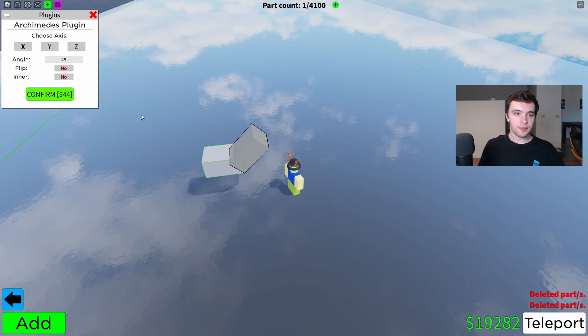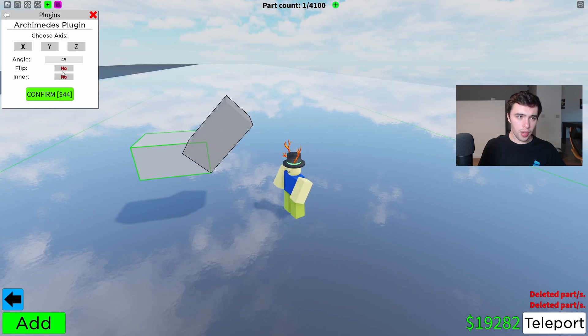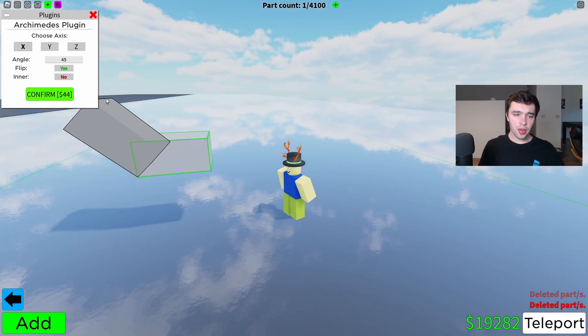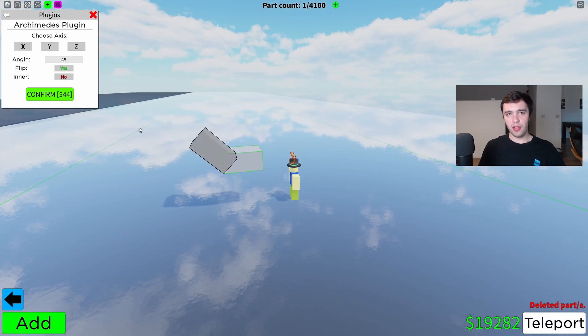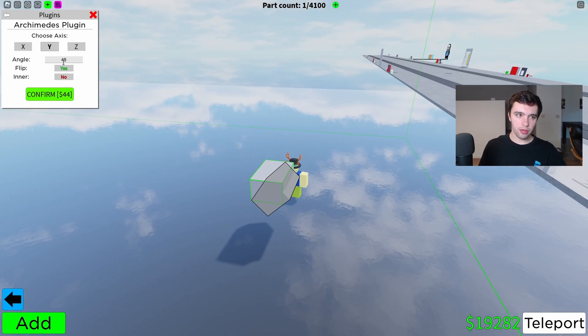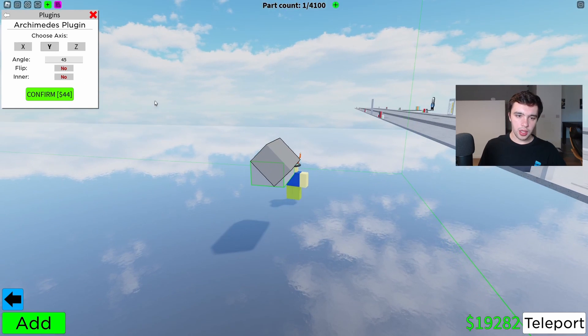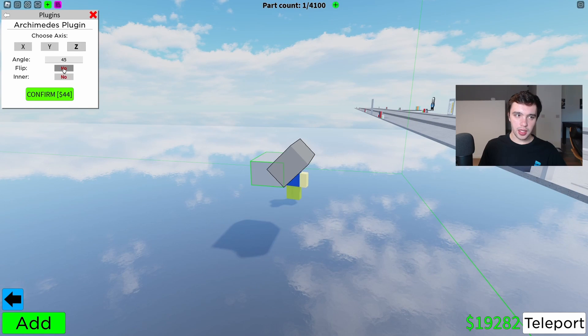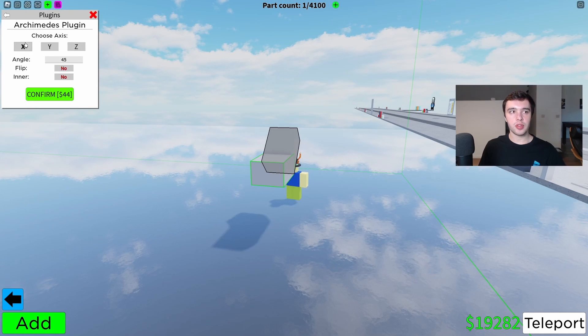If I was to do the same thing but click flip, it's obviously going to come out the other side. That's pretty self-explanatory and it works on every axis — here's the Y axis flipped and here is the Z axis flipped.